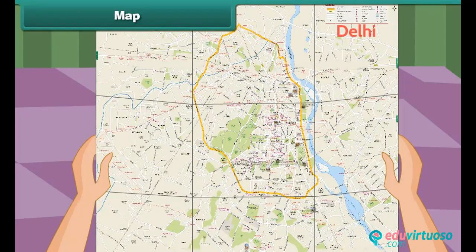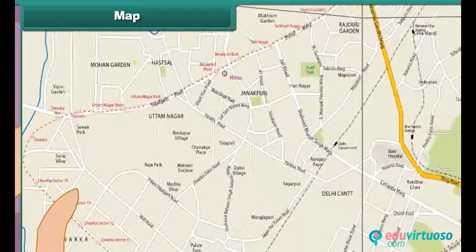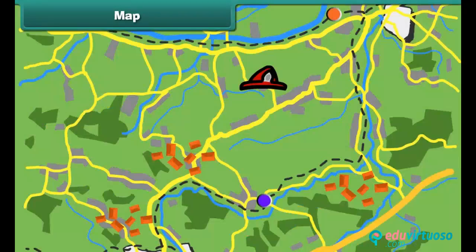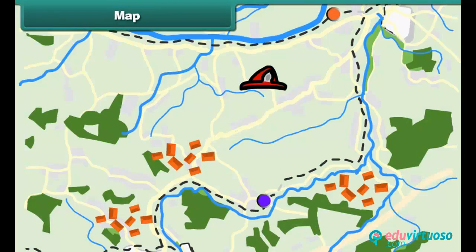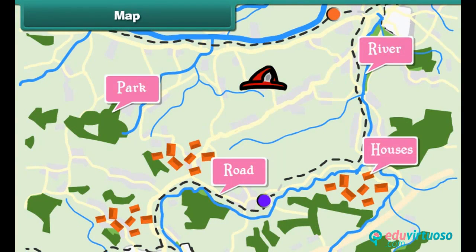Map: Look at this paper with a number of lines drawn from top to bottom. This is a map. It helps a person locate a place.